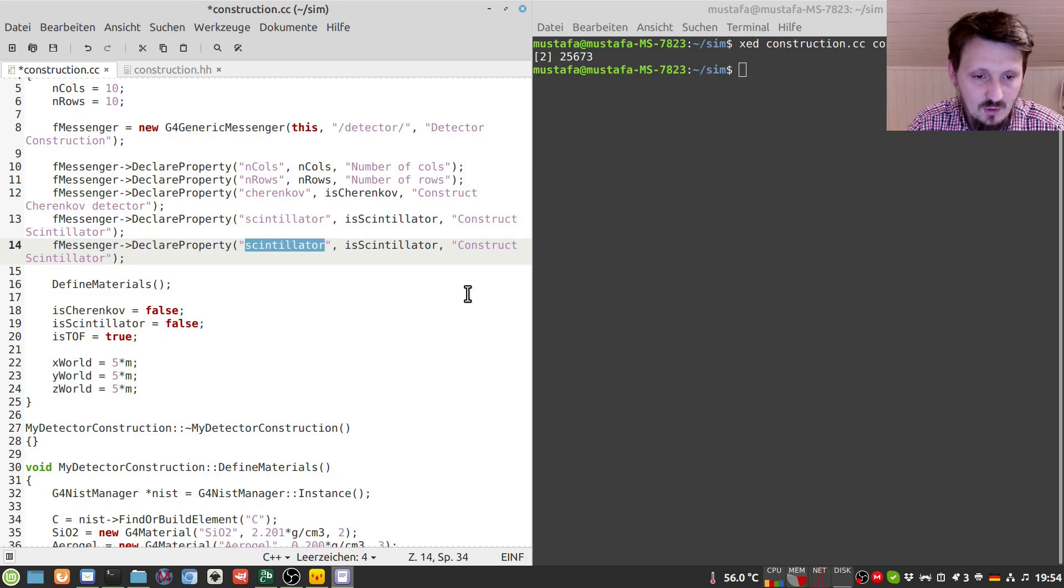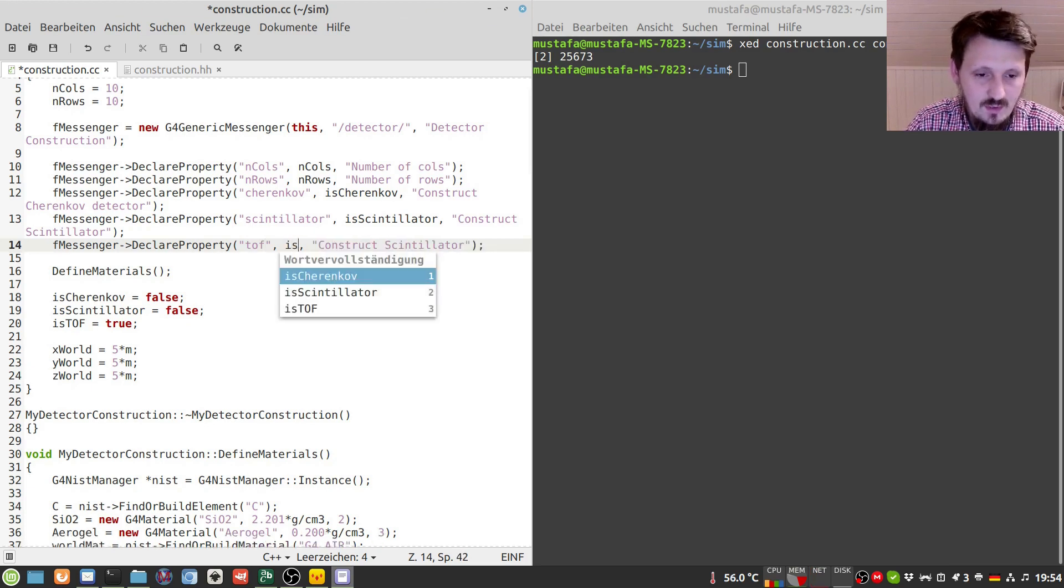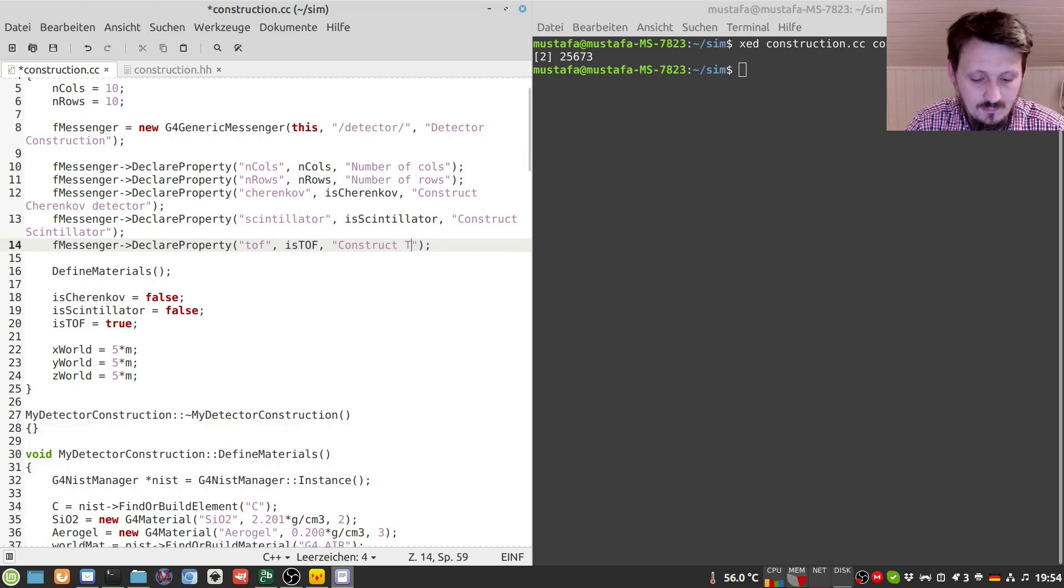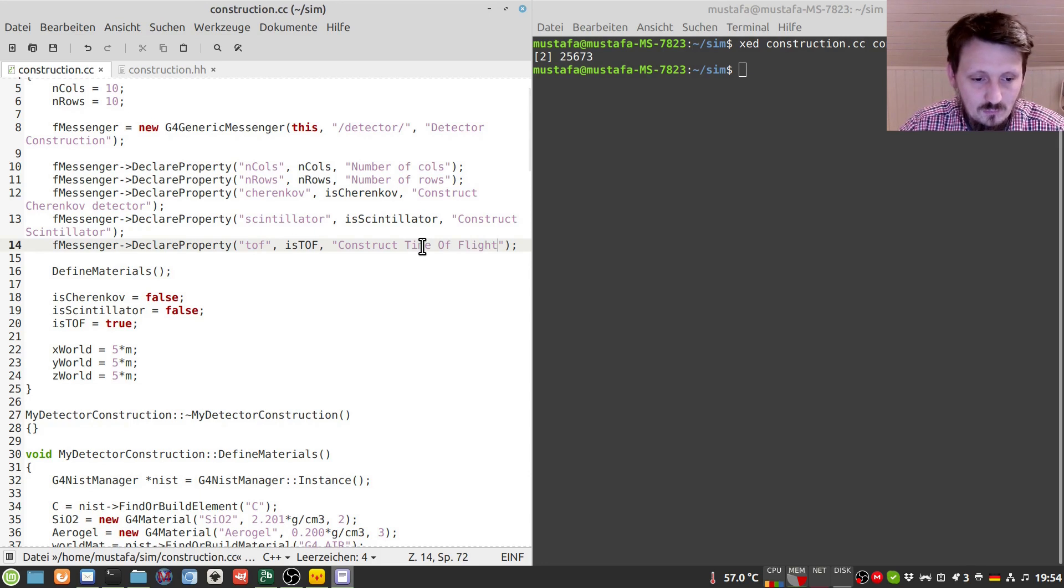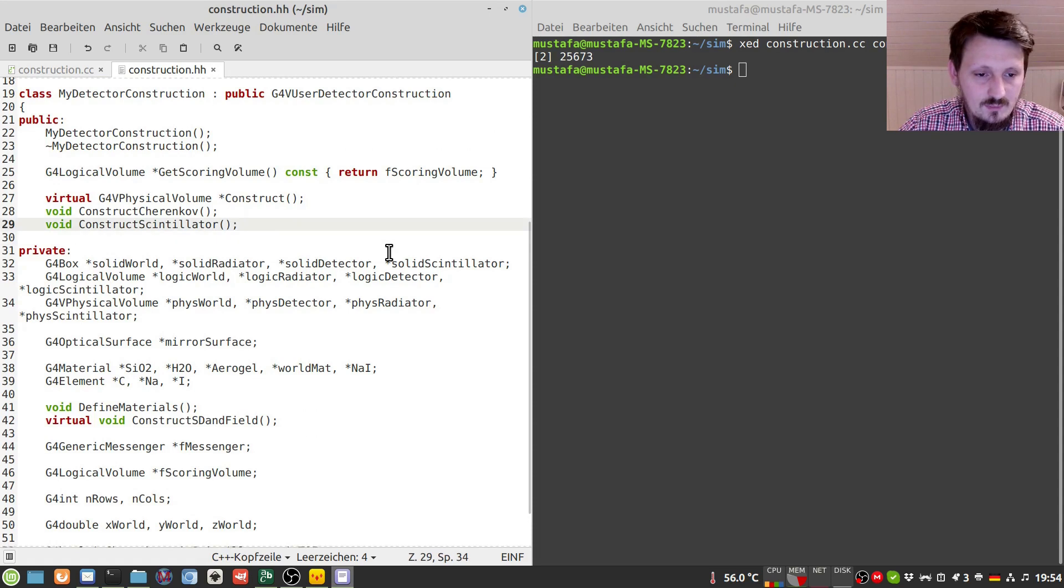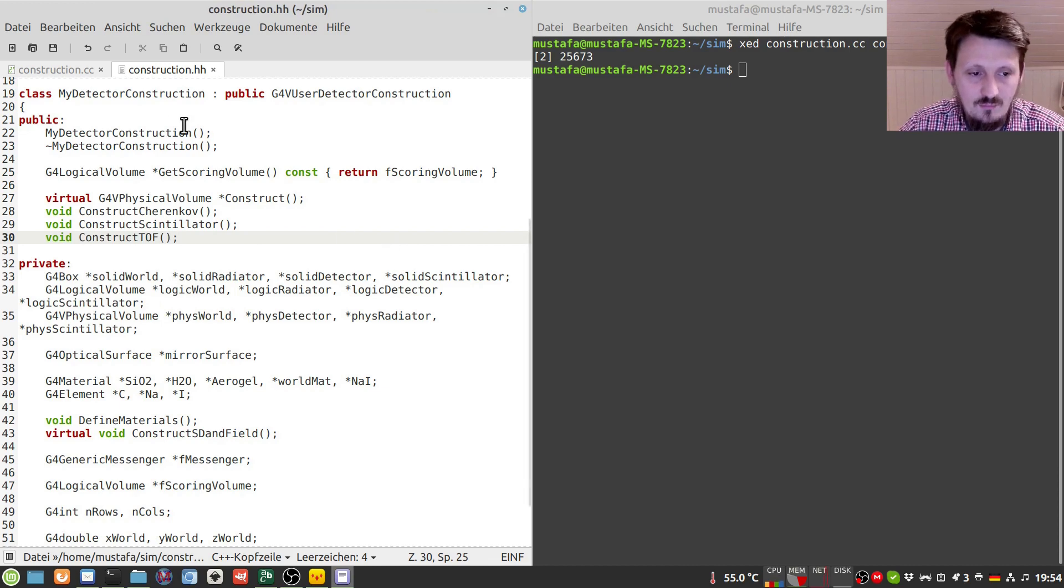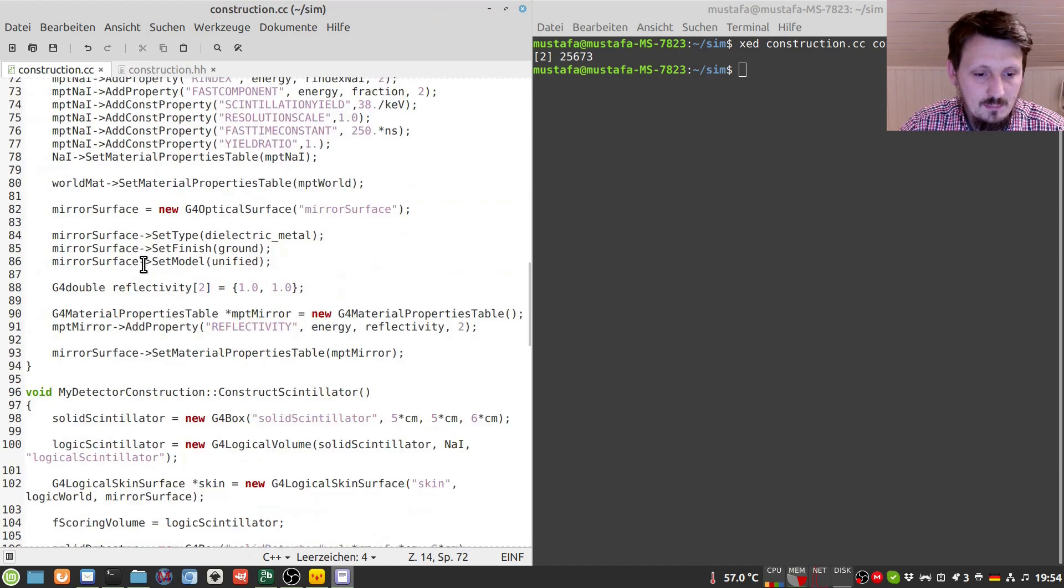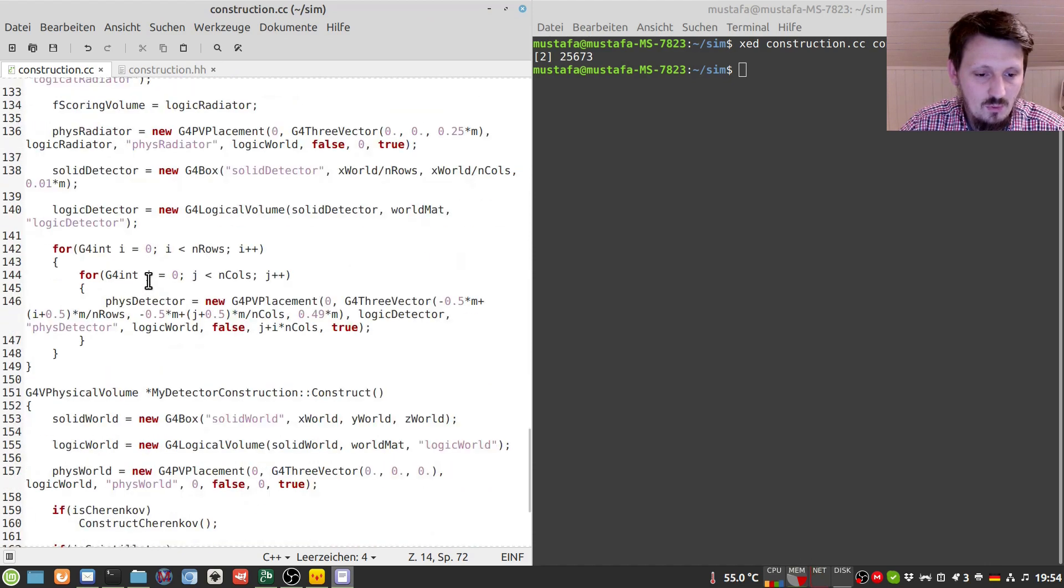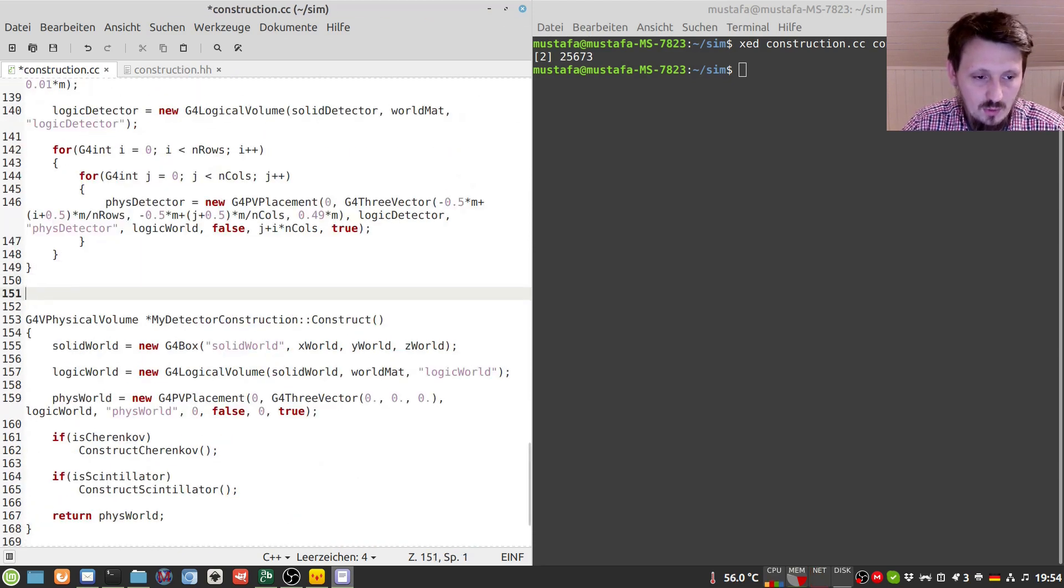So we can write here for example declare property Tof for time of flight. And the variable is Tof and here we can write construct timeofLight. And then of course we have to create that function. And here we create another void and we can call that construct tof.